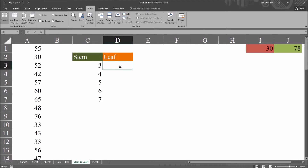Now we move on to calculating the leaf values. Calculating the leaf values involves a formula that has two functions: the COUNTIF function nested within a REPT (repeat) function. This combination will be repeated 10 times, with the digit changing corresponding to the possible digits in the leaf value — 0 through 9.